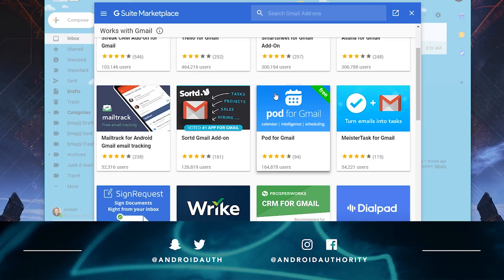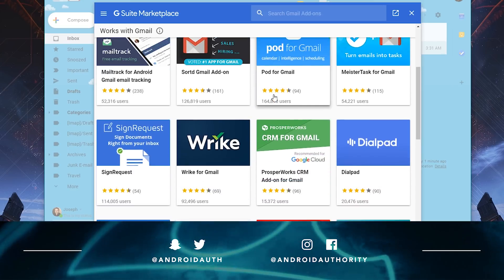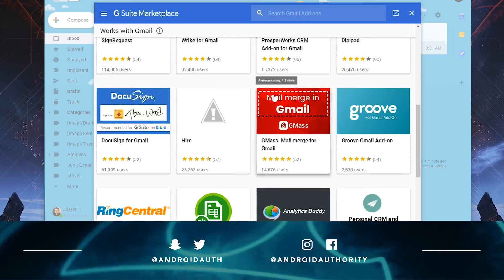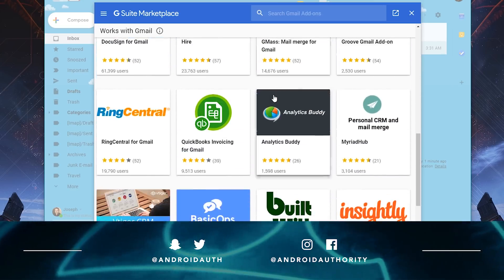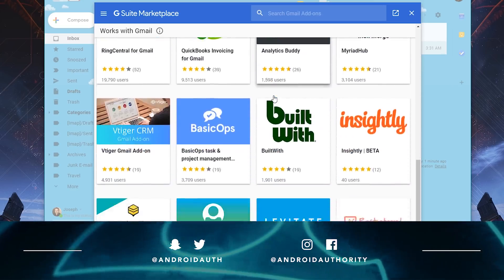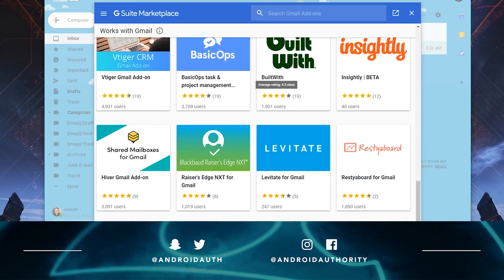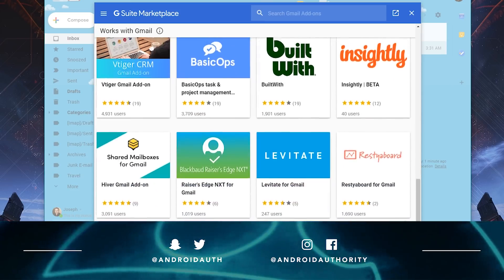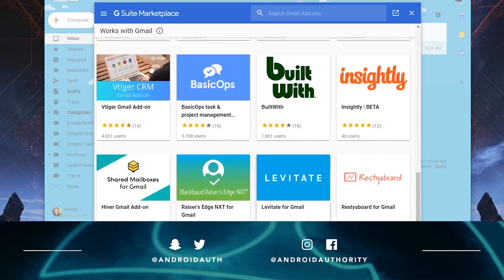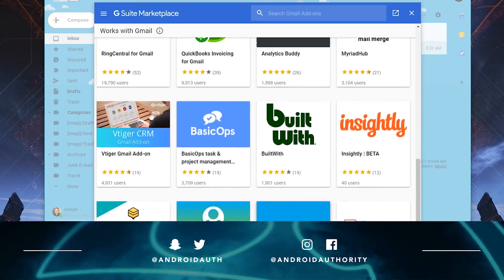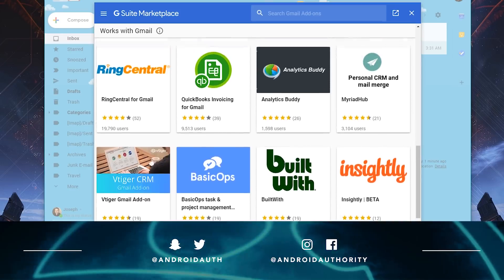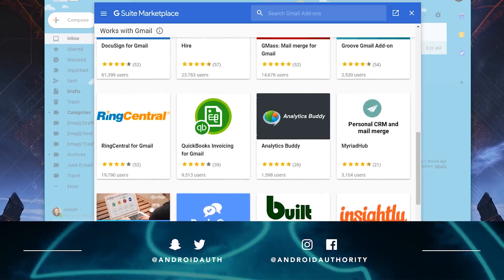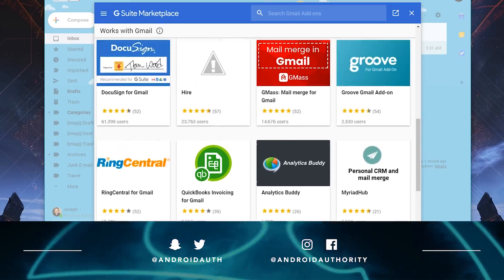And that about does it for this one, folks. If you want to learn more, we do have the written version linked up in the video description below. If you liked this video, you know what to do, and if you didn't, well, you still know what to do. As always, thanks for watching, everybody, and have a wonderful day.